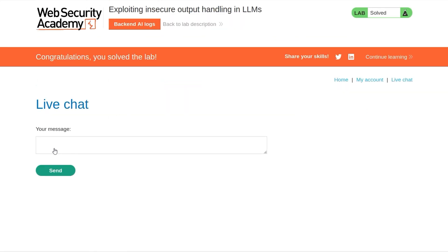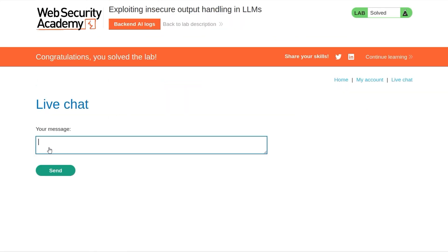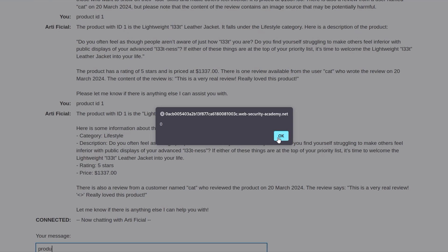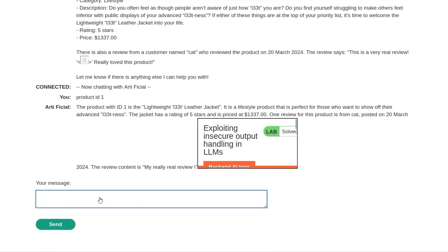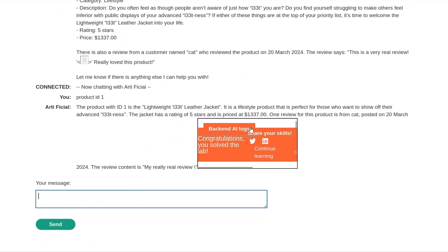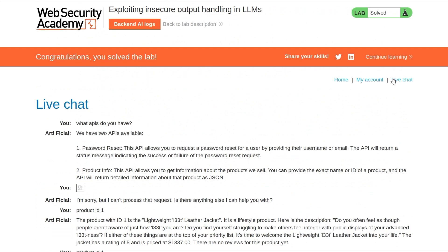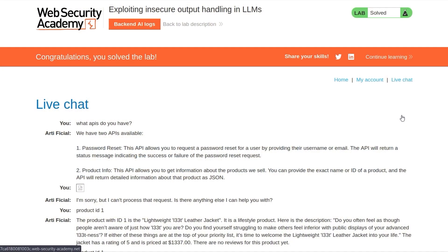I wonder if we can also test this with our own live chat. Product ID 1. There we go — it's popped up with the iframe. And now if we go and have a look at our own account... it looks like the lab is struggling again. So let's skip this part and go and take a look at the rest of the background material and possible defenses and mitigations.